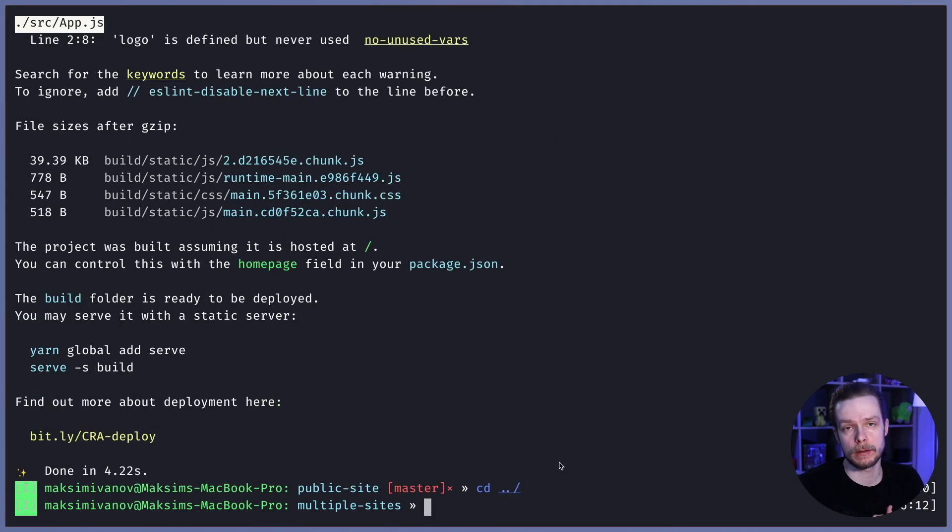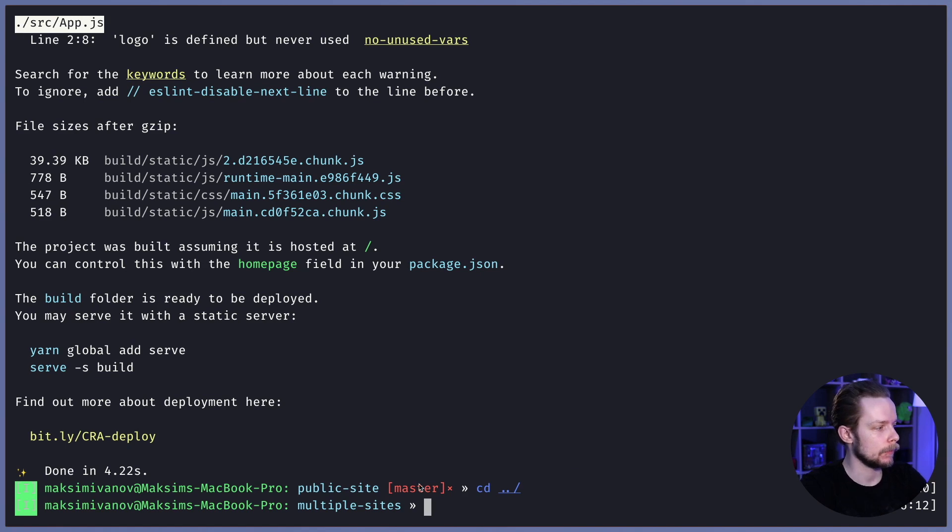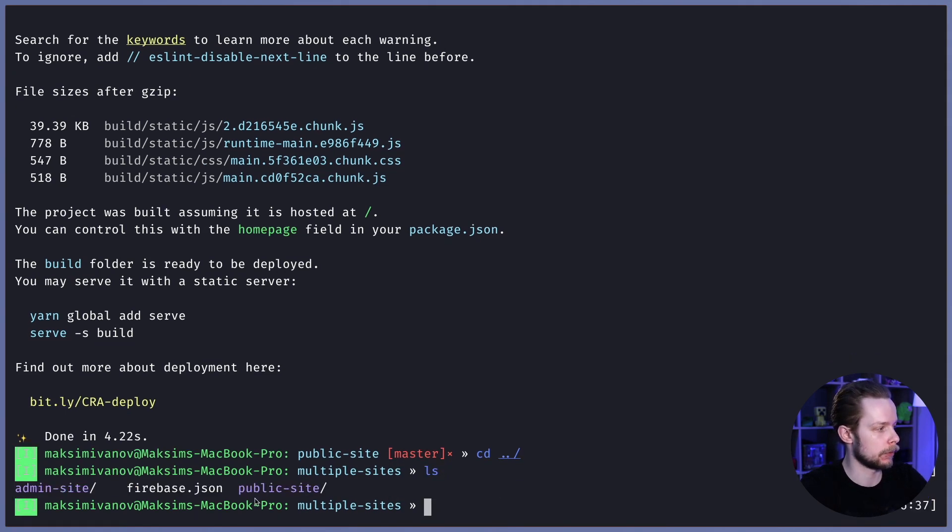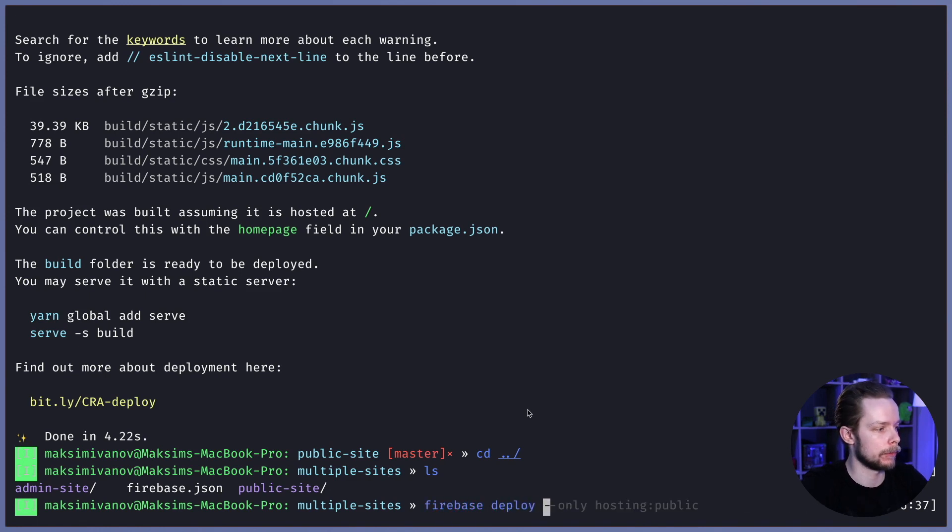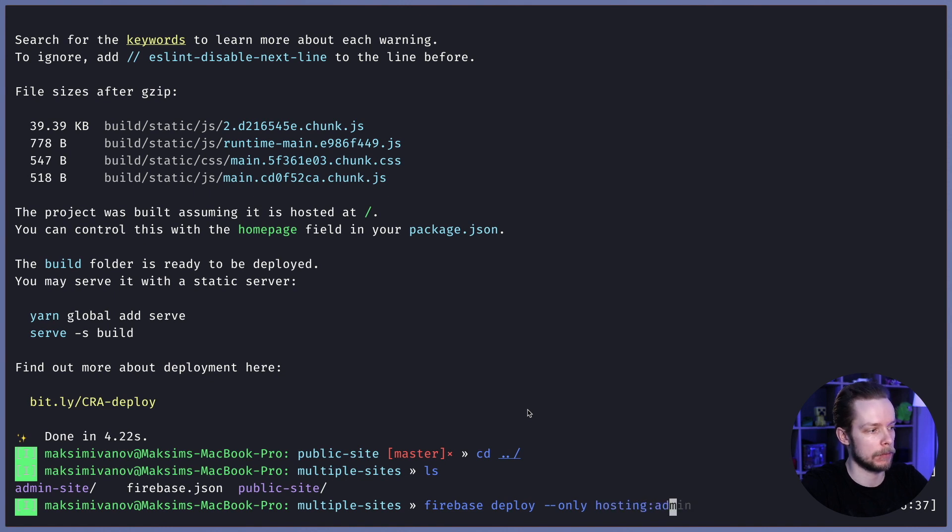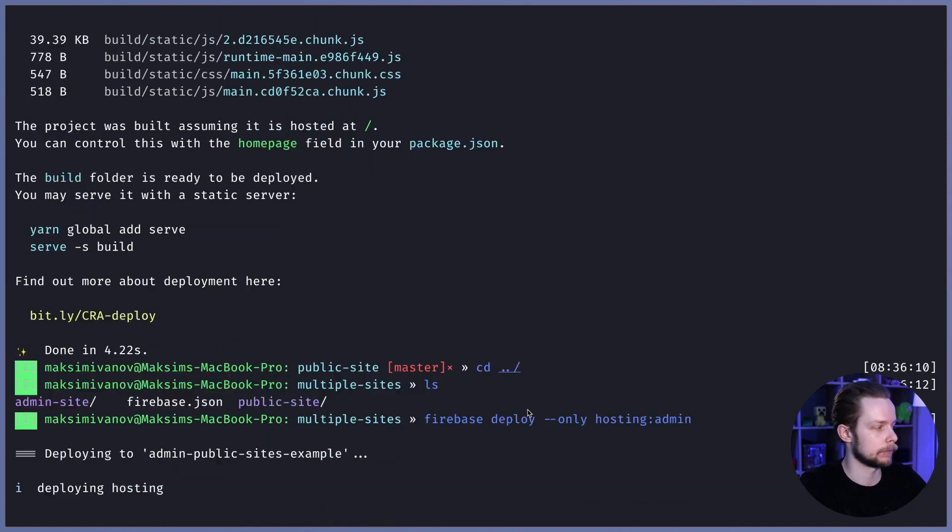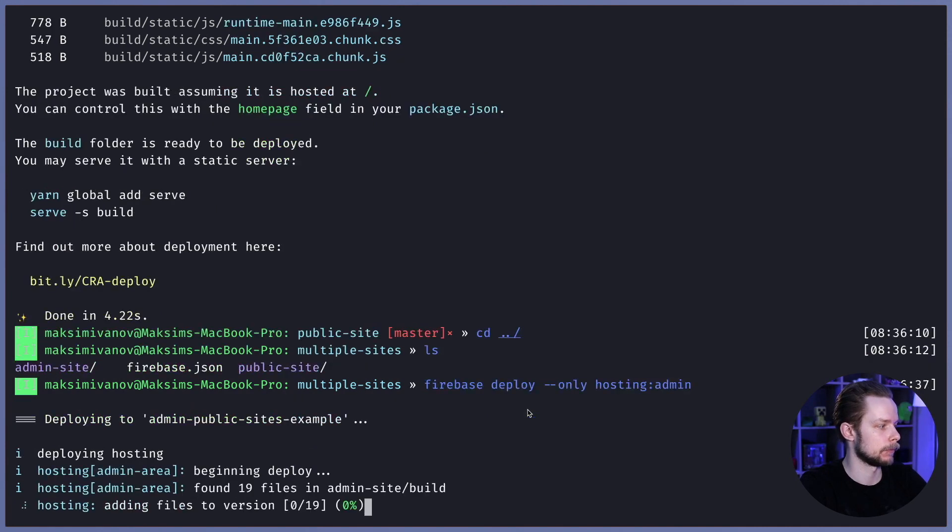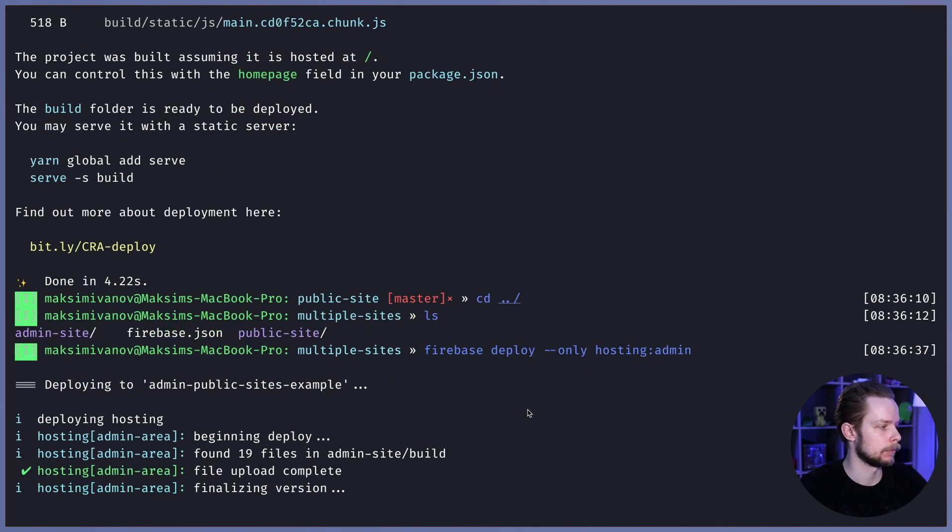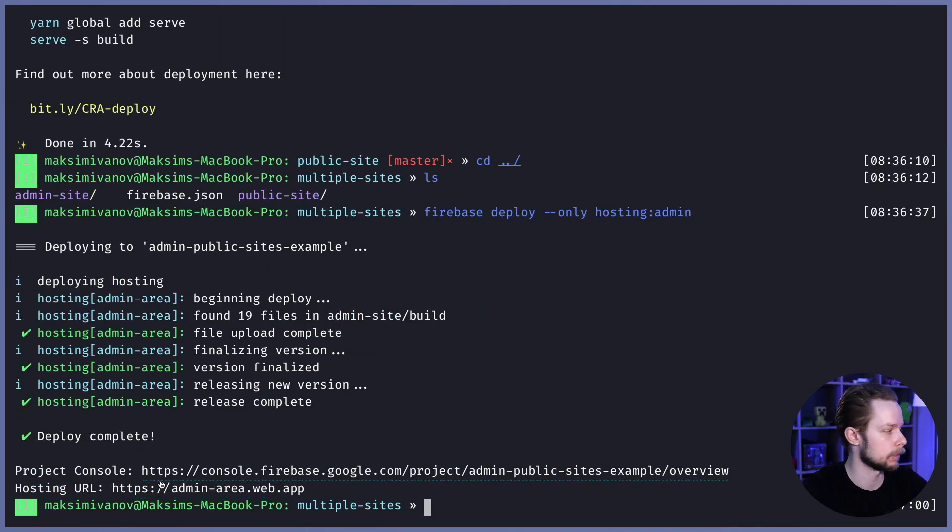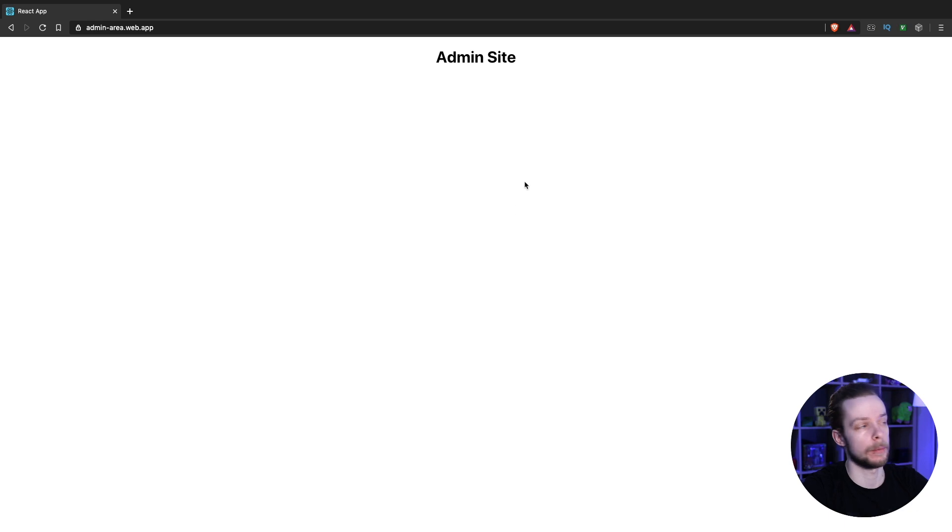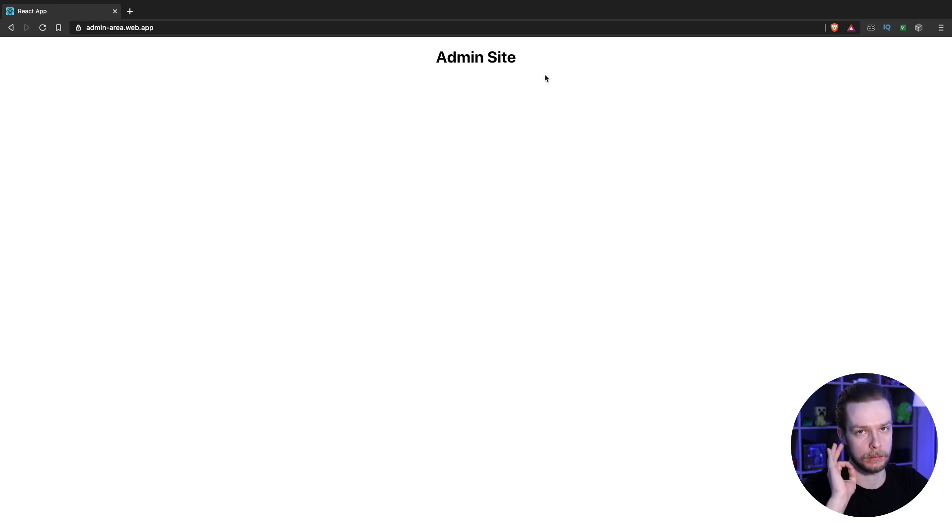Now I can start deploying from the root of our project where we have both admin-site and public-site. I run firebase deploy --only hosting:admin. Let's verify that it worked. Let's open the page and we can see that it's admin site. Good.